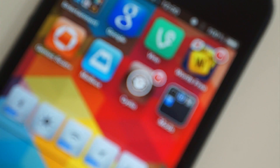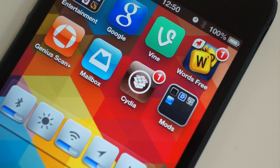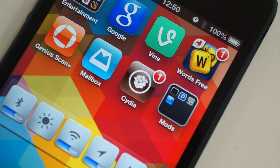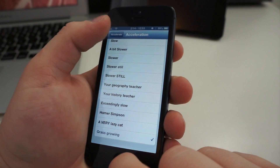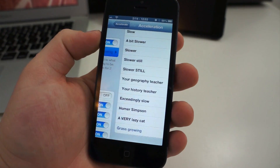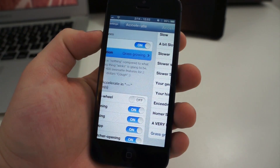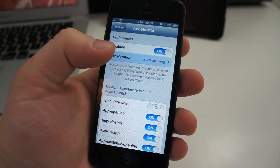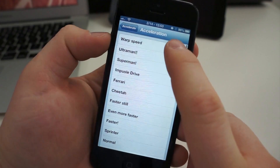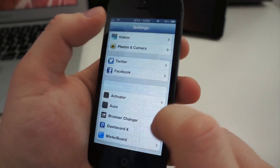Earlier this week, I made a video on the first five things you should do after you jailbreak your iPhone. I went over some tweaks and mods such as Acceleration, Activator, and Browser Changer. I also explained that widgets and themes can be applied, and this is only the beginning of Cydia. But jailbreaking isn't for everyone.